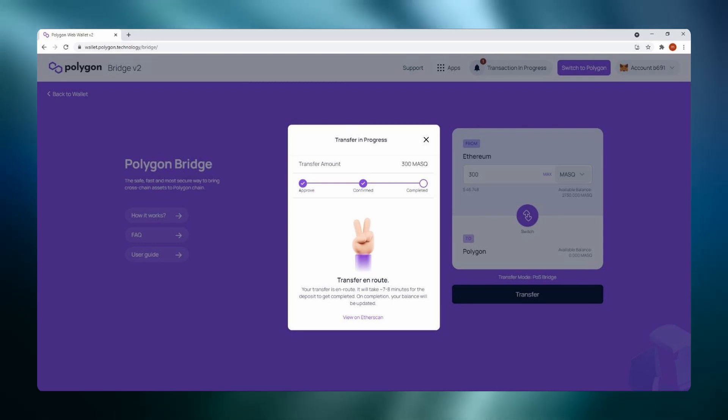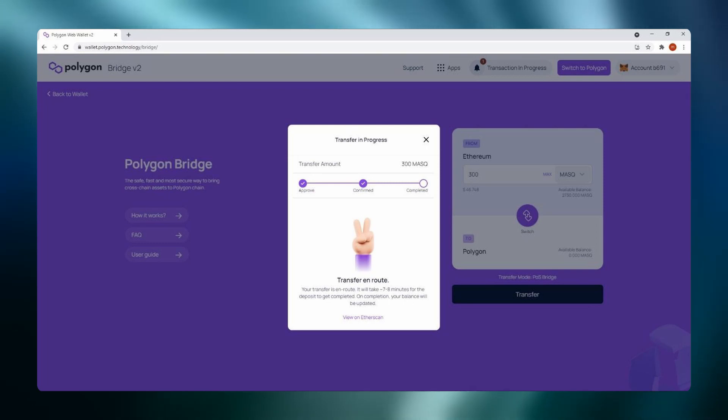After your transaction is confirmed it will take an additional seven to eight minutes for your tokens to bridge to your Polygon Layer 2 wallet. The wallet address will be the same as your Ethereum address.